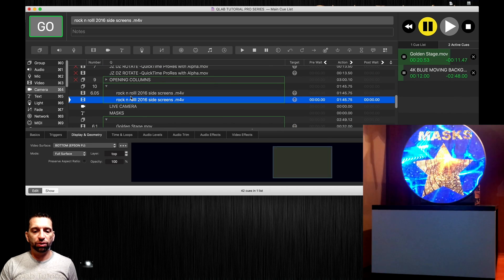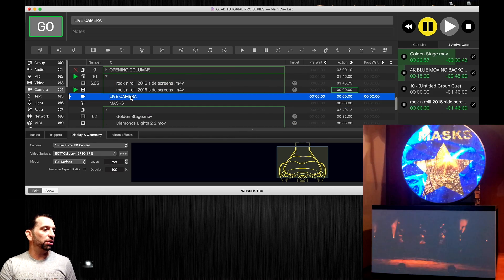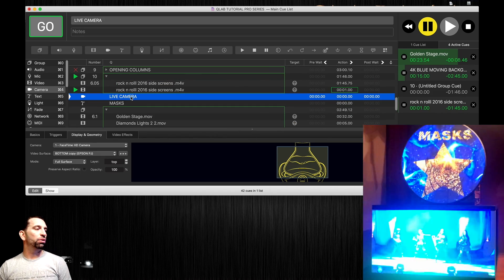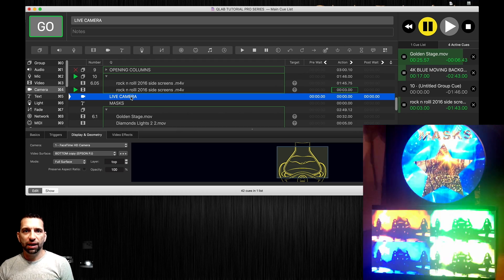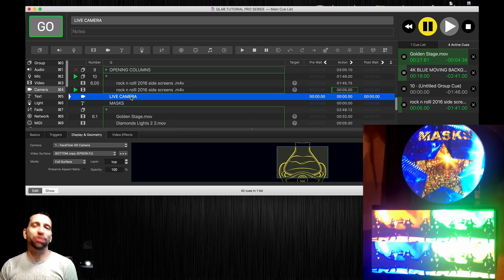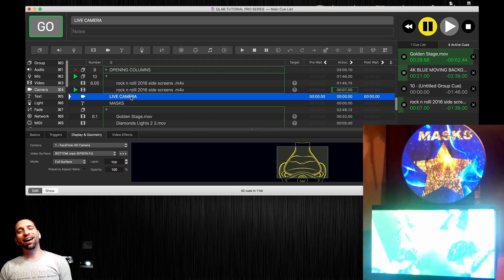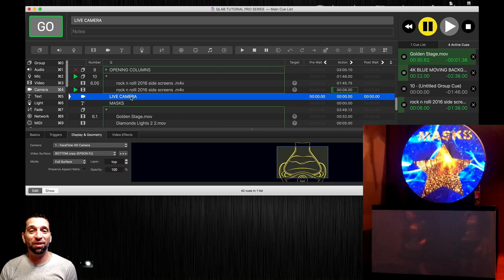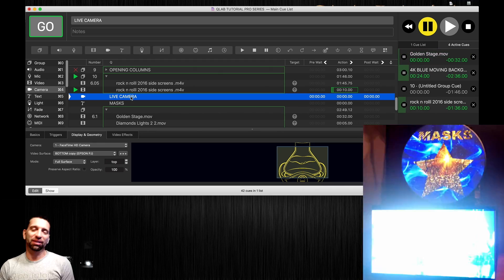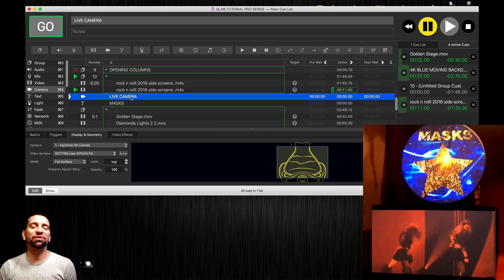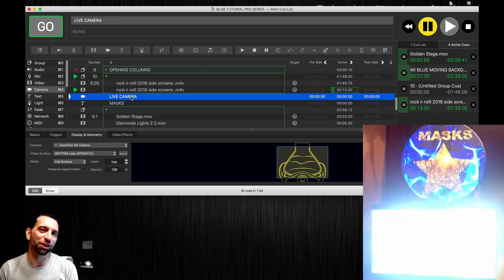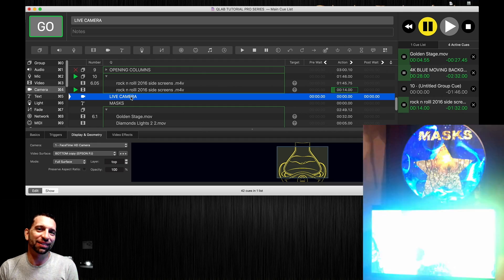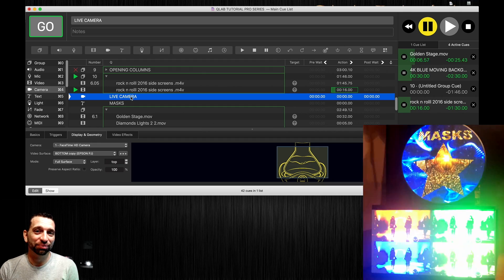Now we're controlling the layers, we're controlling the surfaces. Have fun with those, have fun with masks and definitely try to incorporate some of this stuff in your show because it'll take it to an entirely new level. Have fun guys.